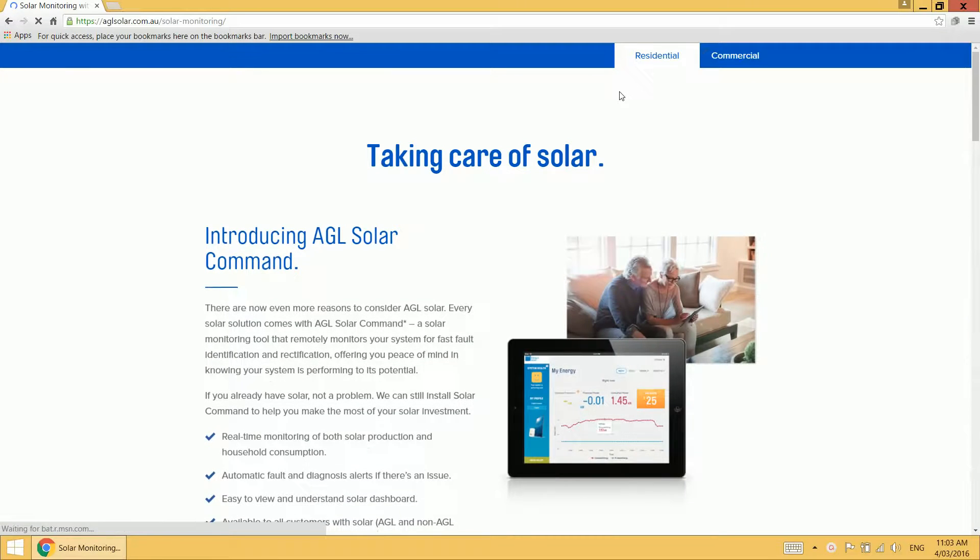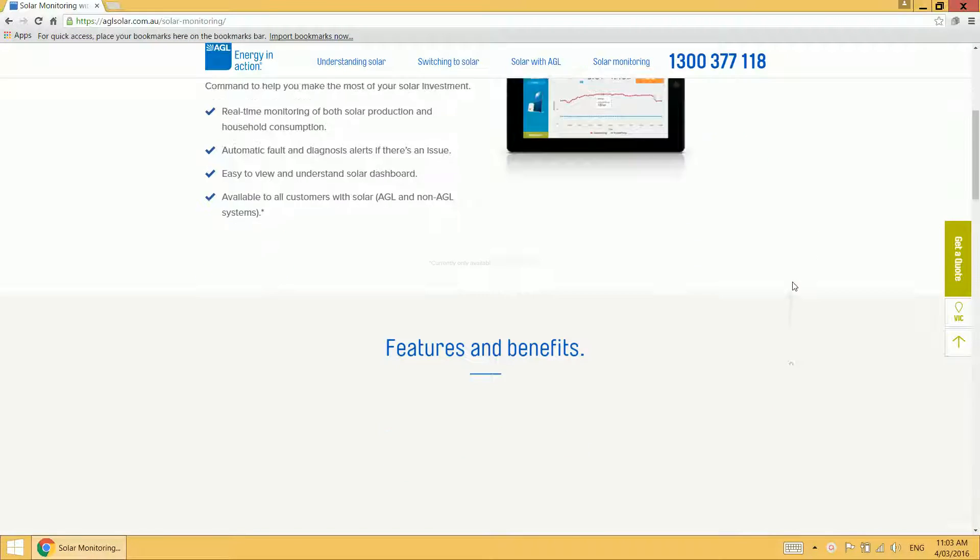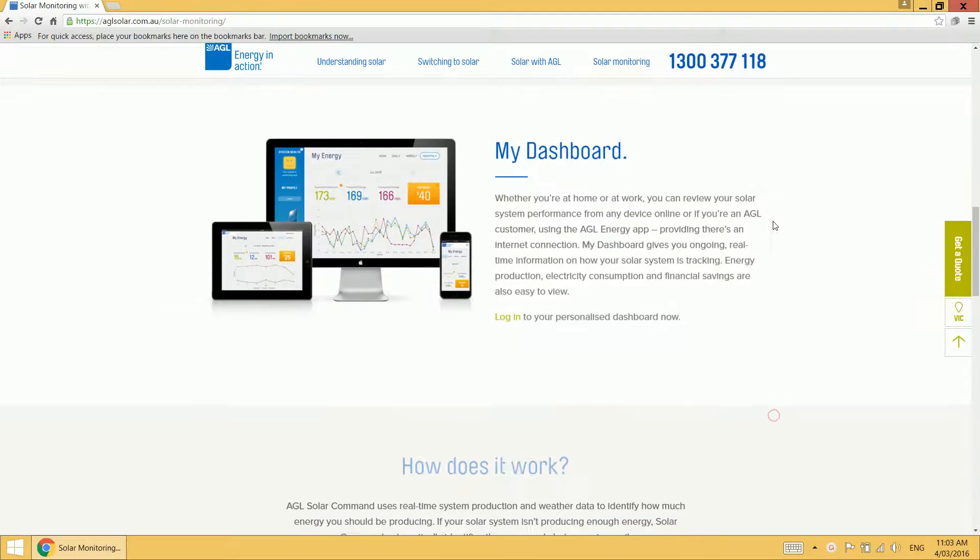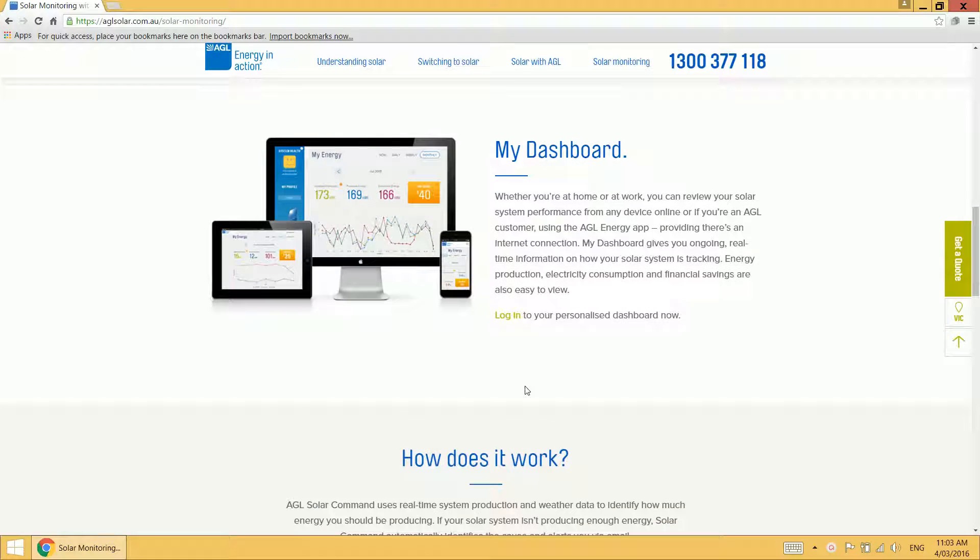You'll then need to scroll down to the section entitled My Dashboard. Then click on the login link.